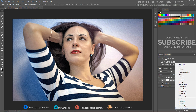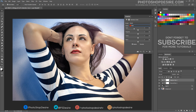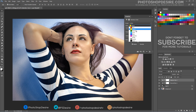Add Selective Color to make color corrections.